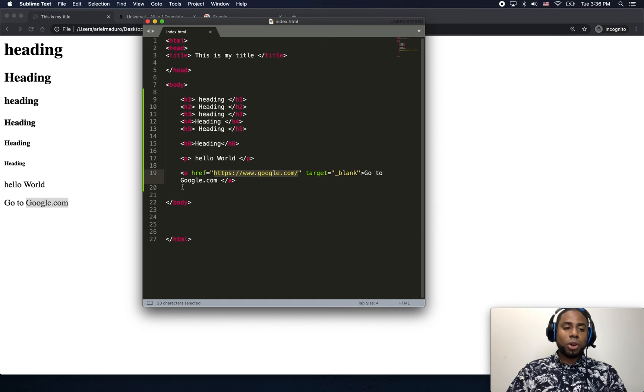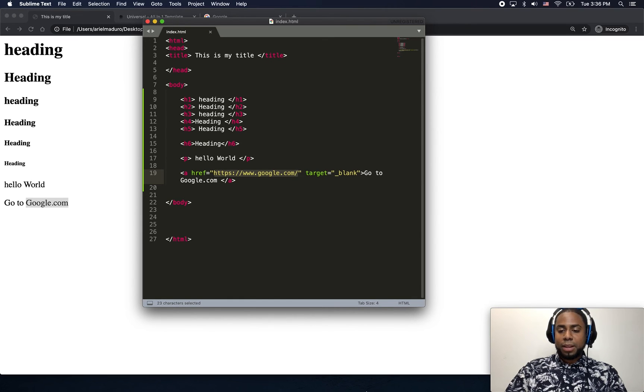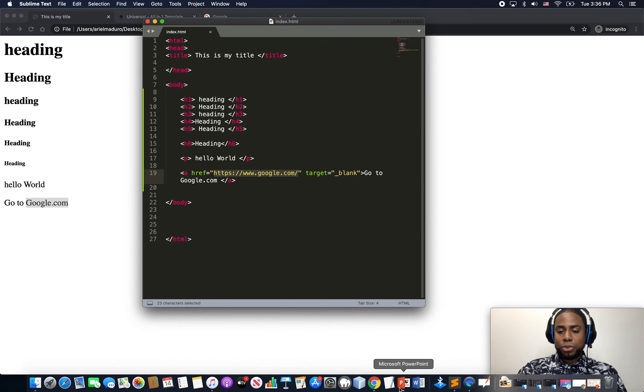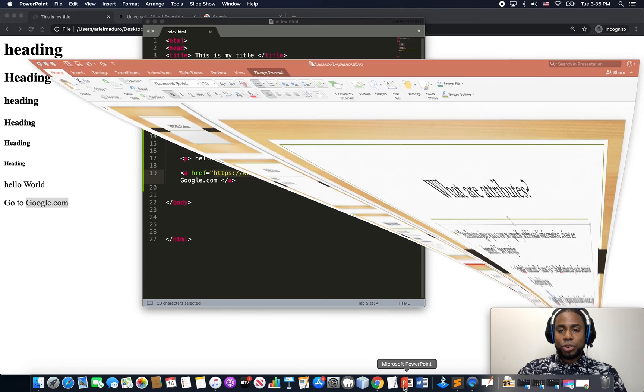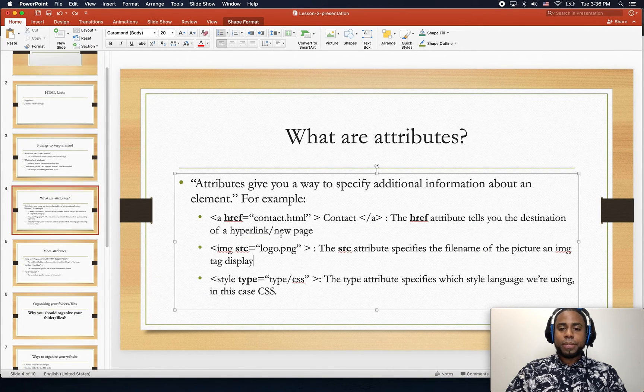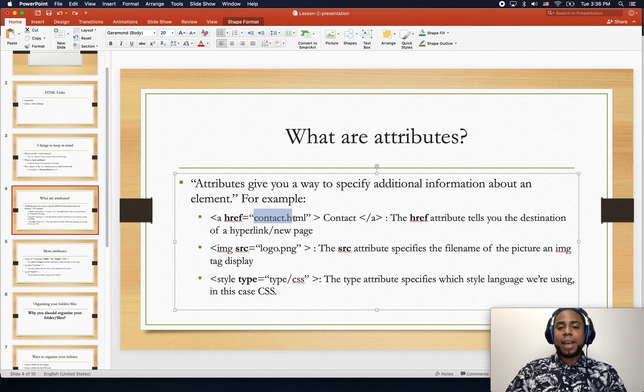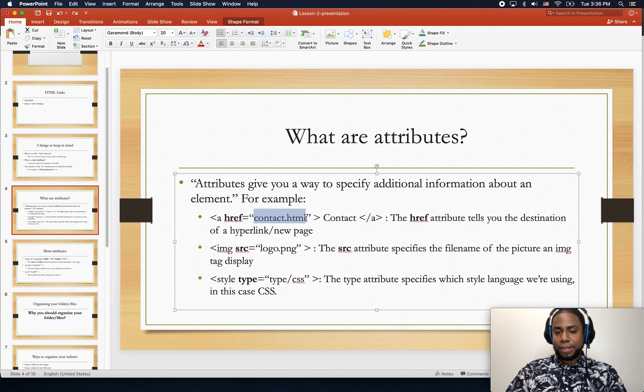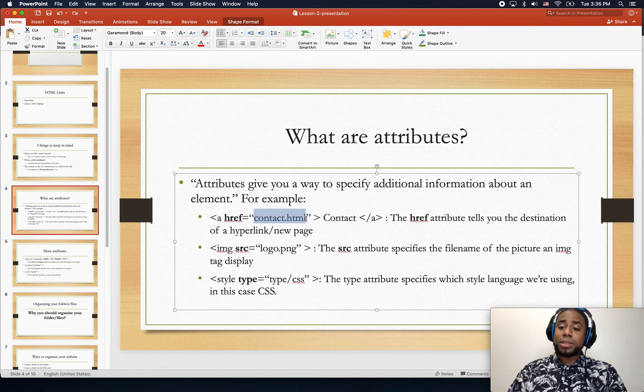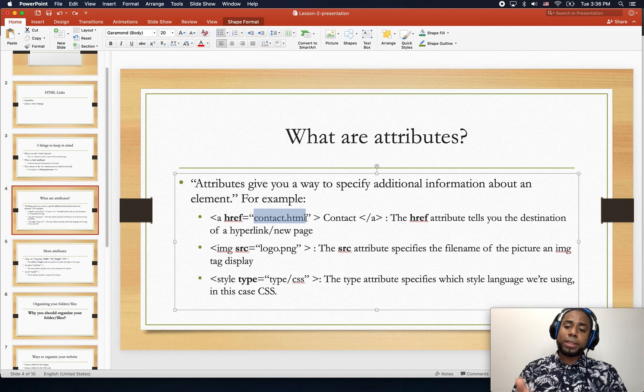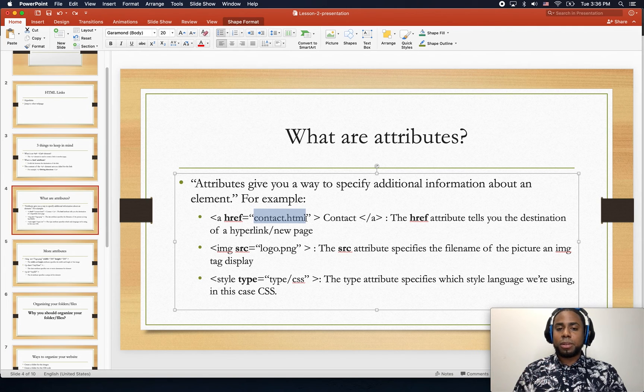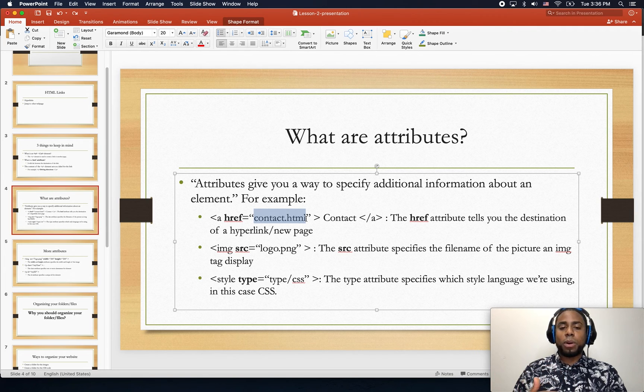On the next lesson, we're gonna create our own files and use them as navigation or also to use as a link. I'm just going to show you what we're gonna be creating. We are going to create the contact.html file, which is another web page that will contain information about where people can contact you.